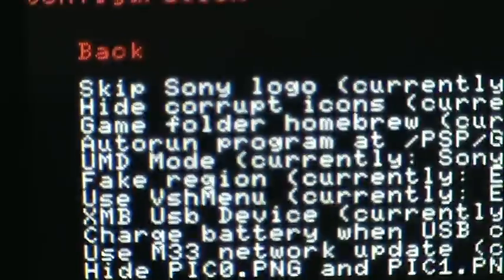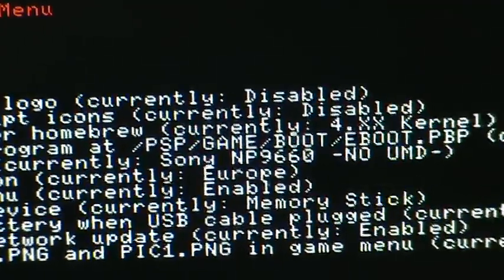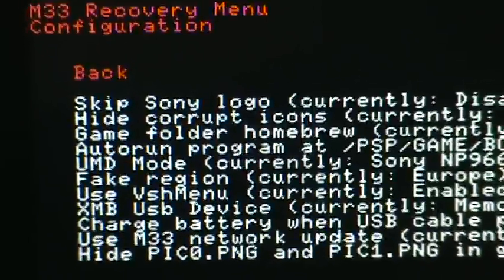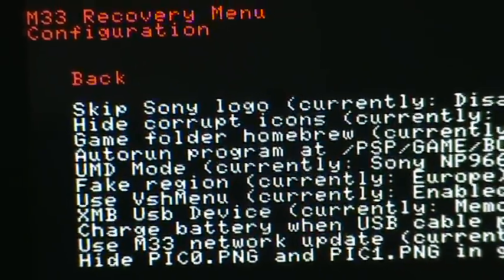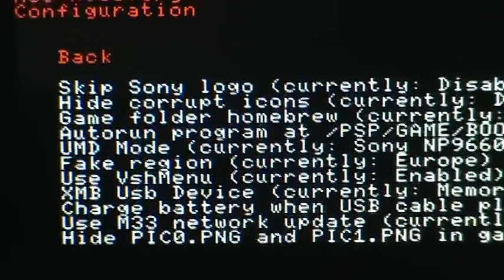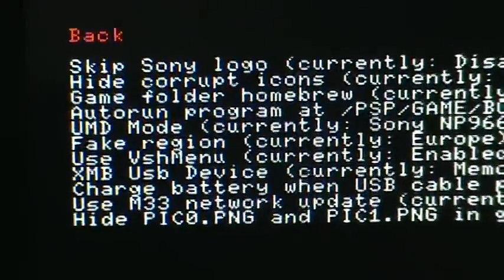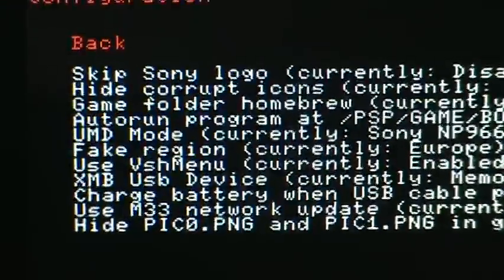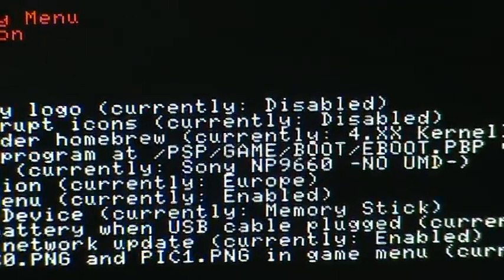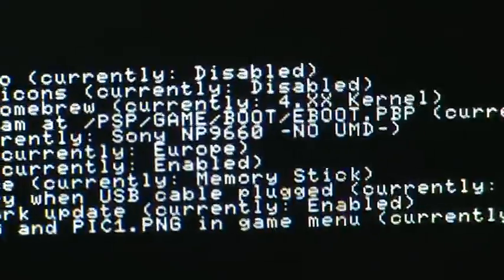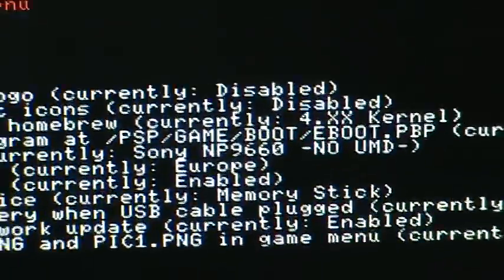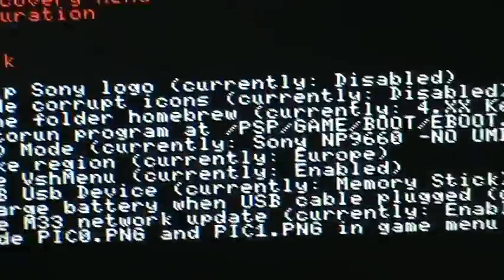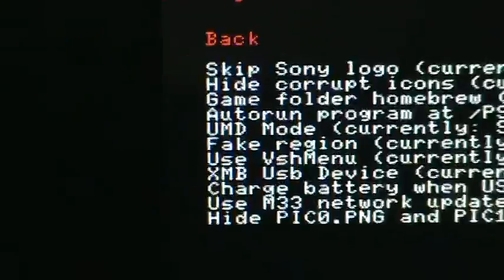Next is UMD mode. What this is, mine is currently at Sony NP-9660, no UMD. When you play a game like a CSO or ISO file that you put in your ISO folder, this tells you what you need to run the game. If it's disabled, a UMD is required to be inside the PSP. The one that most people say is to use the Sony NP-9660, which as it says right beside it, no UMD is required. It is a driver that's already built into the PSPs, which can sometimes be useful if you don't have any games, if you hacked your PSP out of the box.